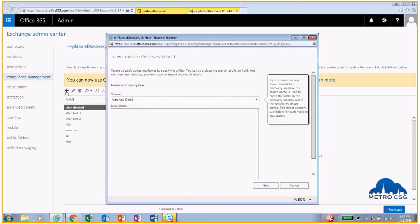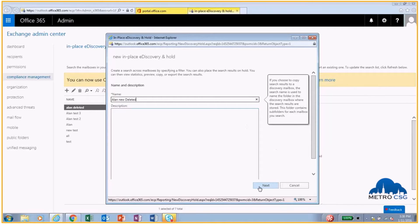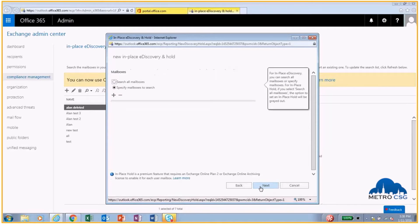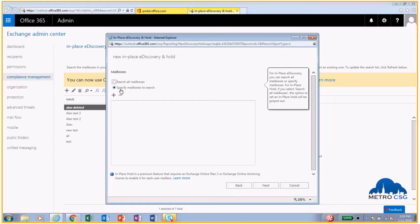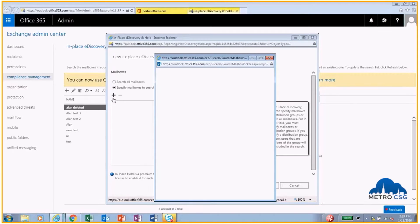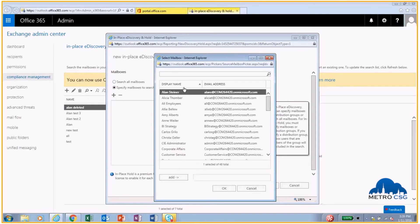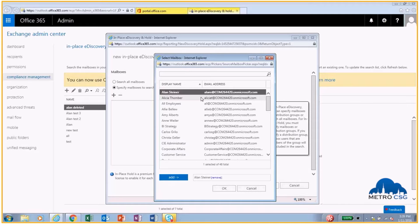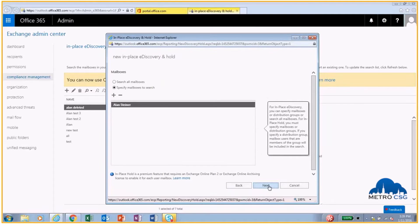This name is what's going to show up actually in the PST file, so you want to make sure that you give it a good name so you know what you're looking at. We're going to search specifically in Alan's mailbox. I'm just going to add the plus sign here. My contact list displays and I have Alan. I'm going to hit OK and we're going to hit Next.